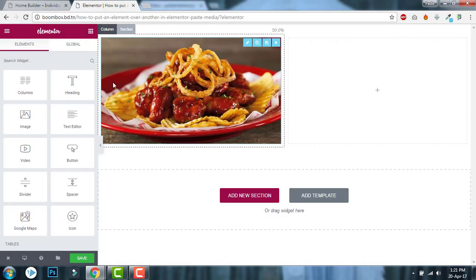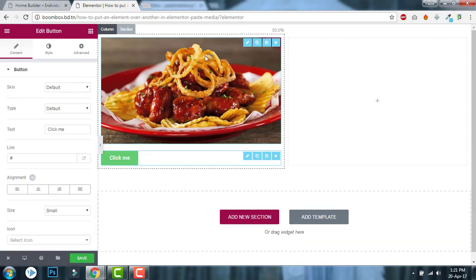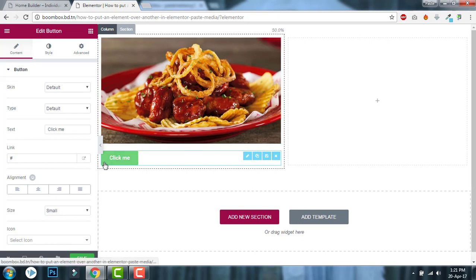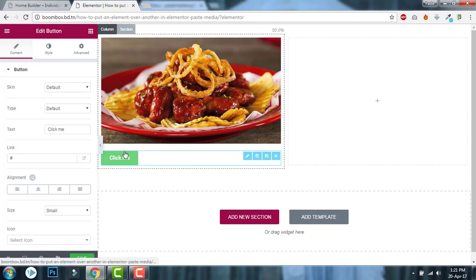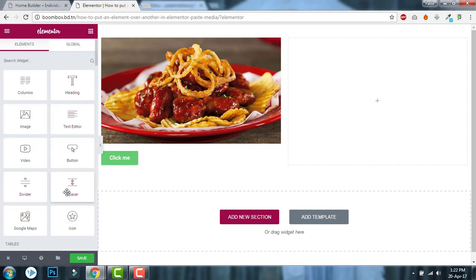Here, I will show you. Let's say you have inserted an image in this column and you want to put another element over this image.